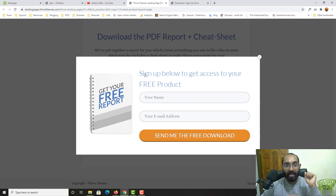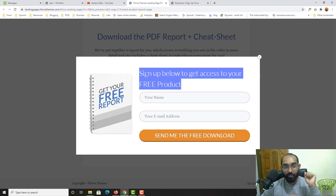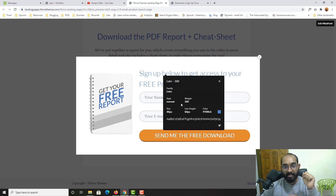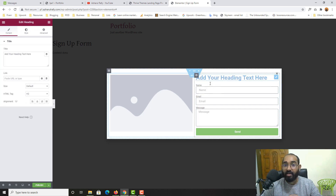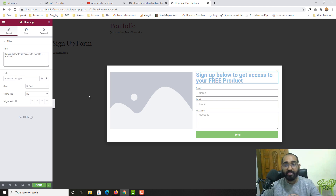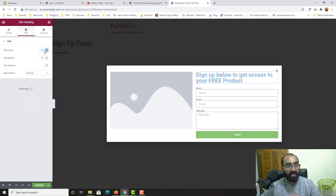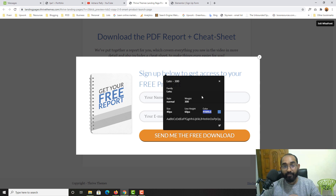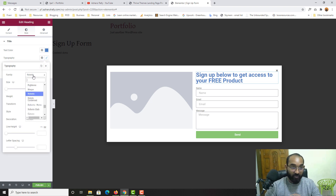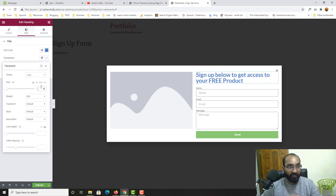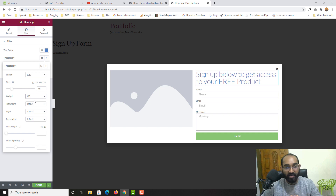Now let me work on the header. I'll copy the heading text from the client's page and check the measurements: the font is Lato, font weight 300, font size 40 pixels. I'll drag a Heading widget, paste the copied content, then set the color code, change the font family to Lato, size to 40 pixels, and weight to 300.